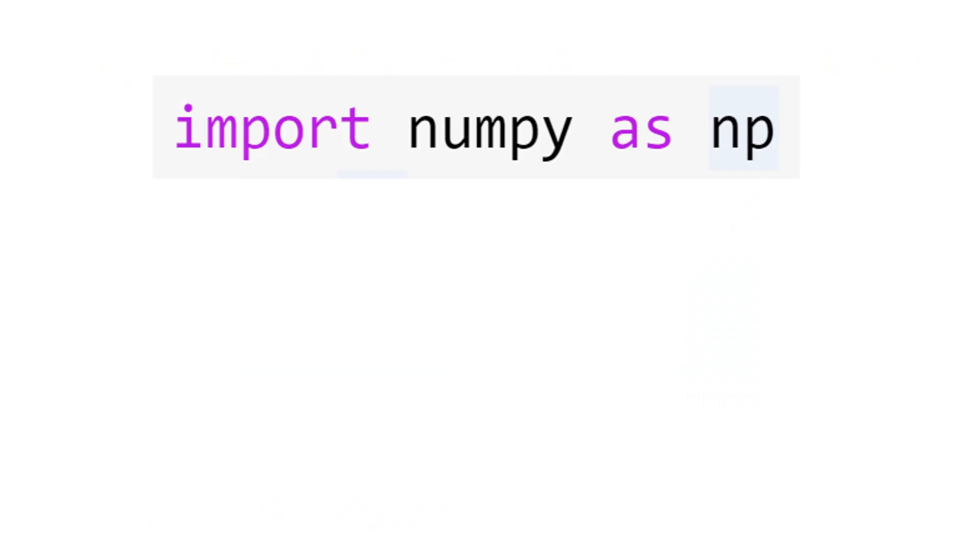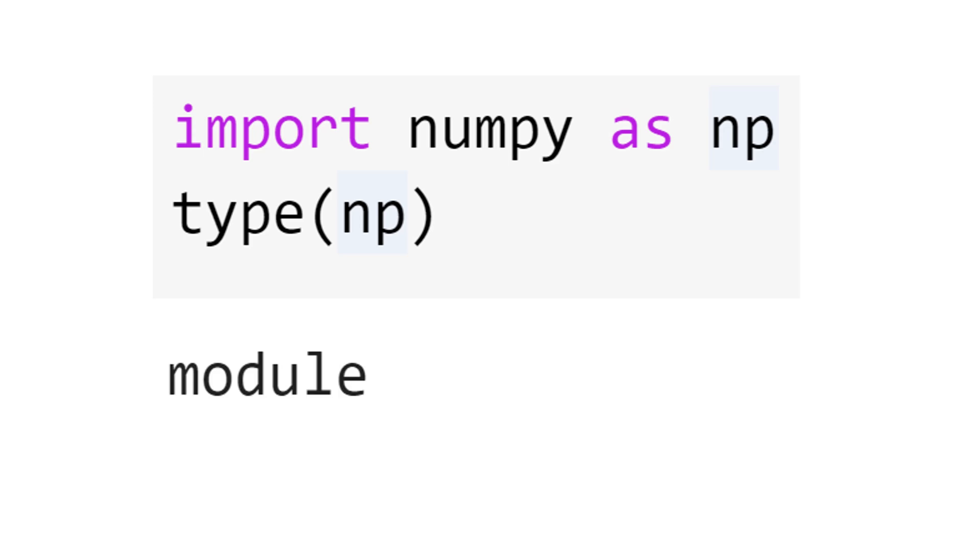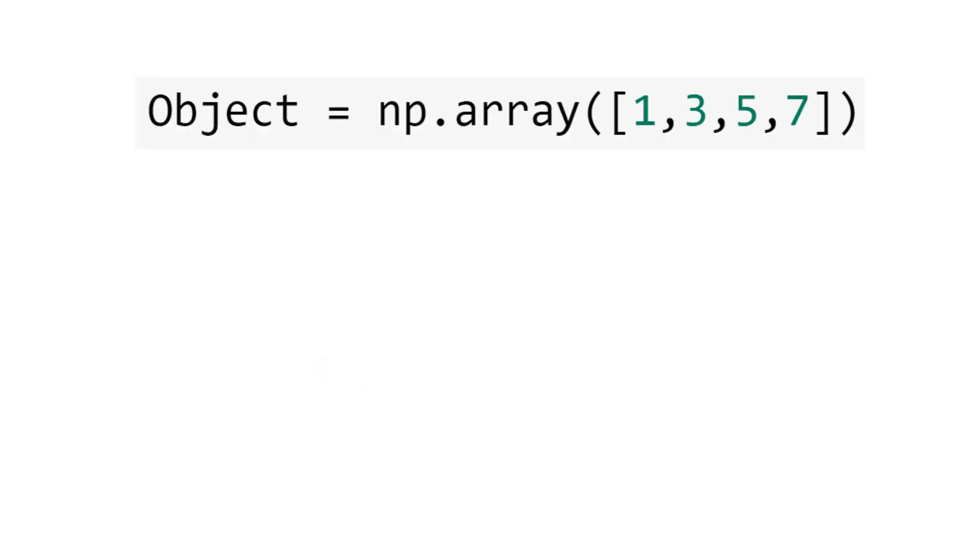Let's import NumPy as np. Let's get the type of np or NumPy. You can see that NumPy is an object of the class module. NumPy is a library for linear algebra.